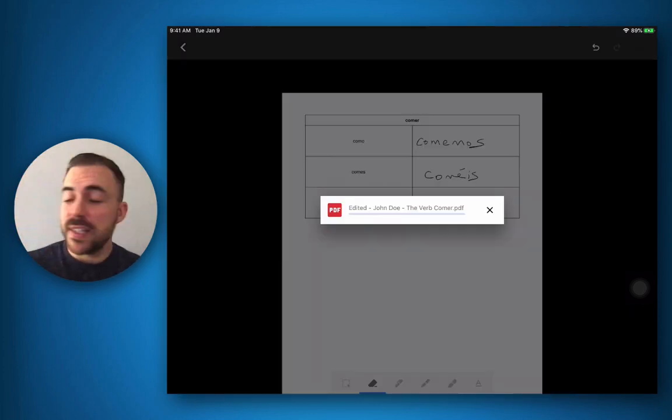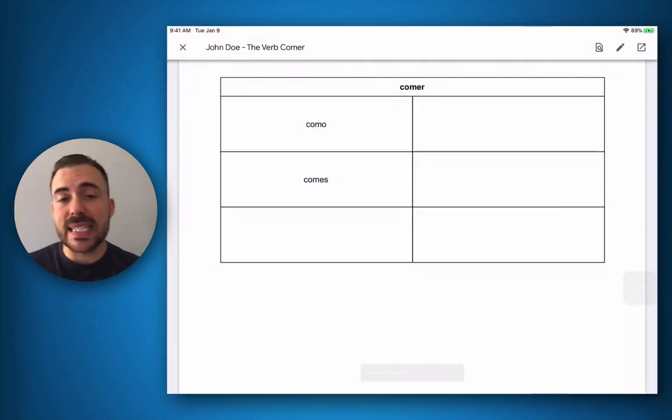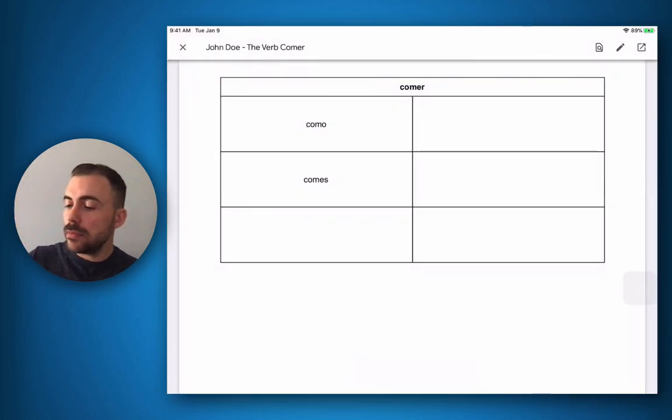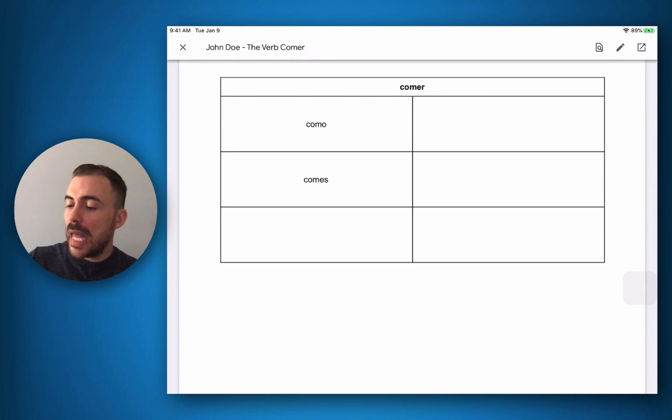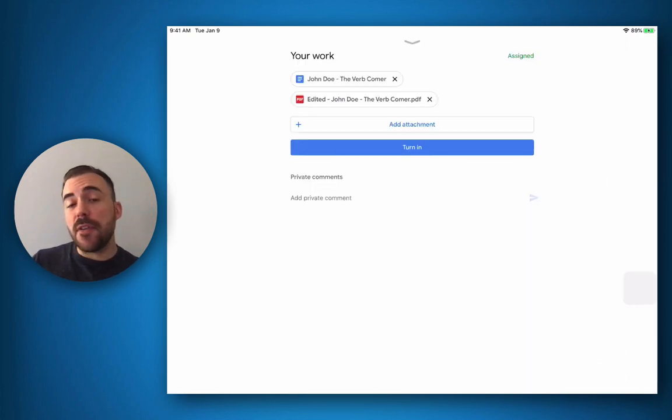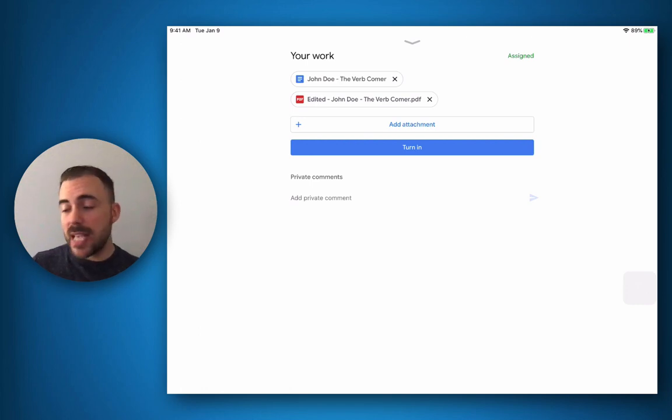And when I'm done, I'll hit the save at the top right and you'll see that this now gets saved as a PDF in my document. I'll have the X to exit here, and you see that that PDF automatically attaches itself to the assignment.